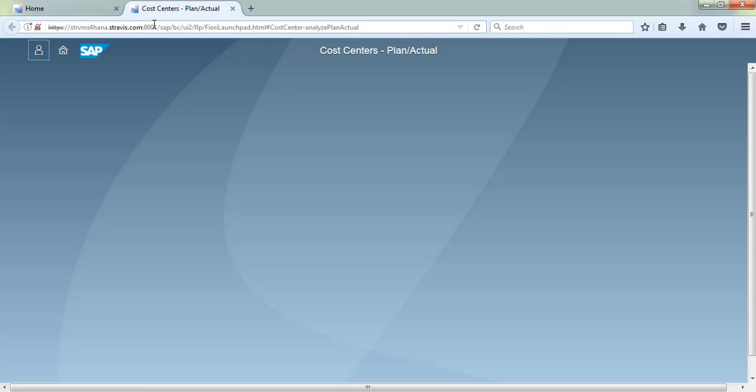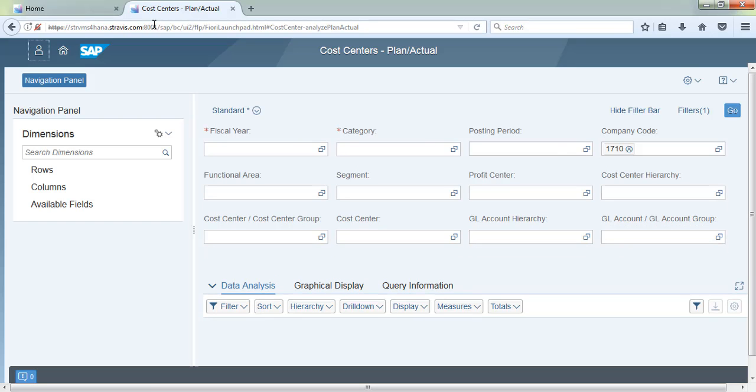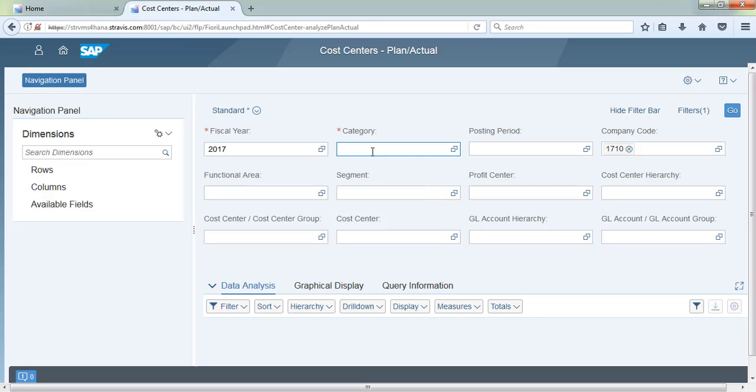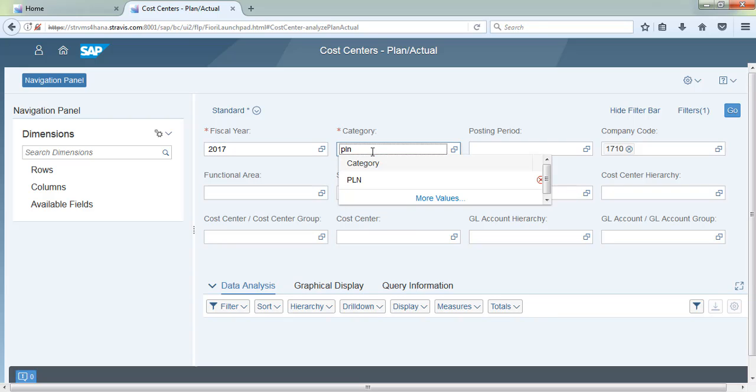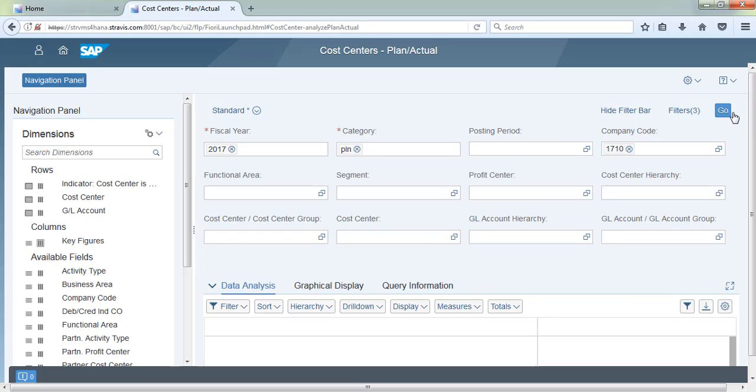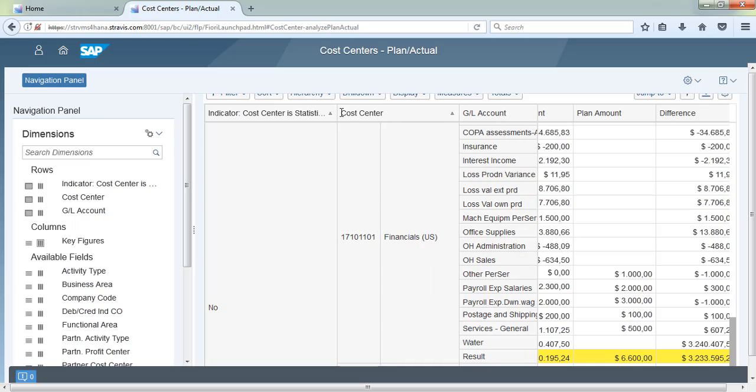Now go back to Fiori to check cost center plan and actuals. We'll verify whether the plan data has been updated in the backend system. Select PLN category and click Go to see all the data.